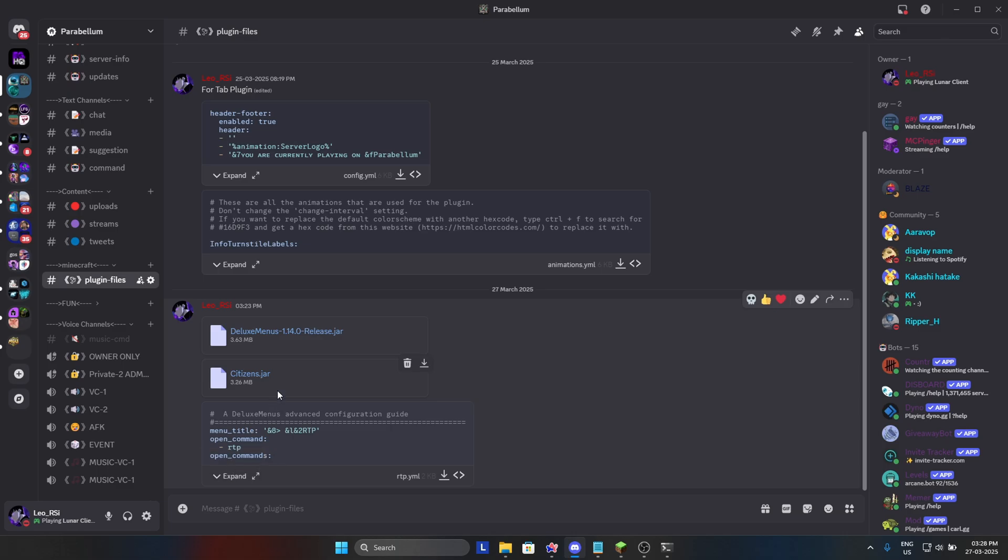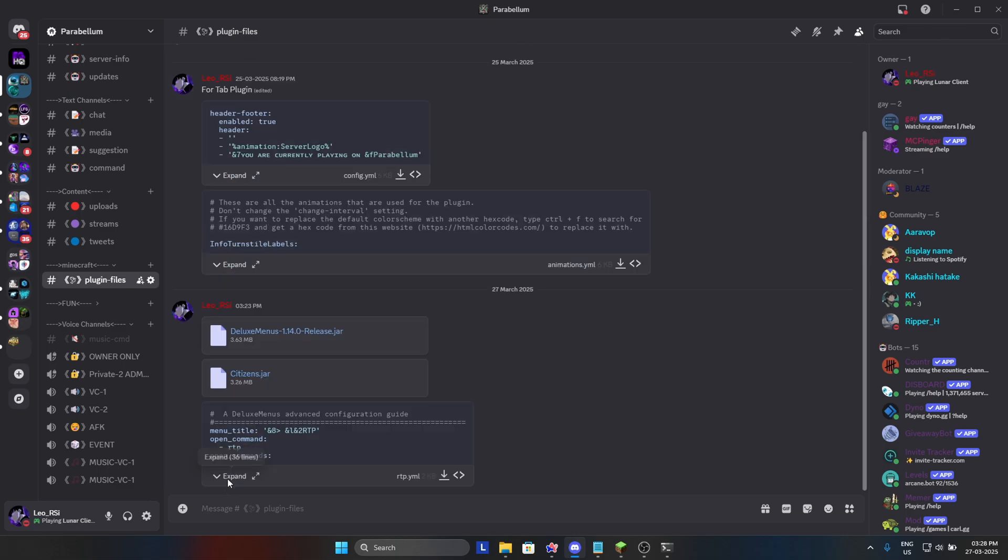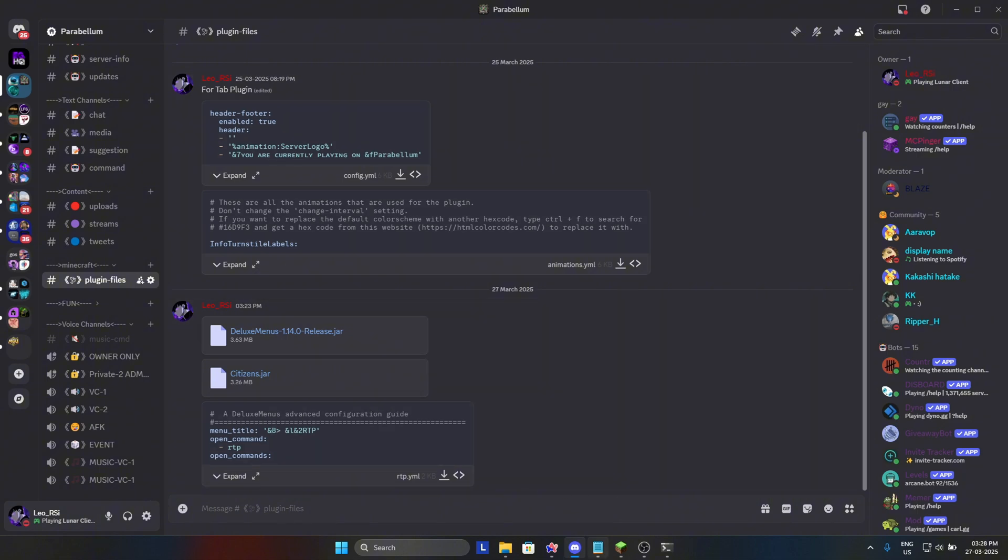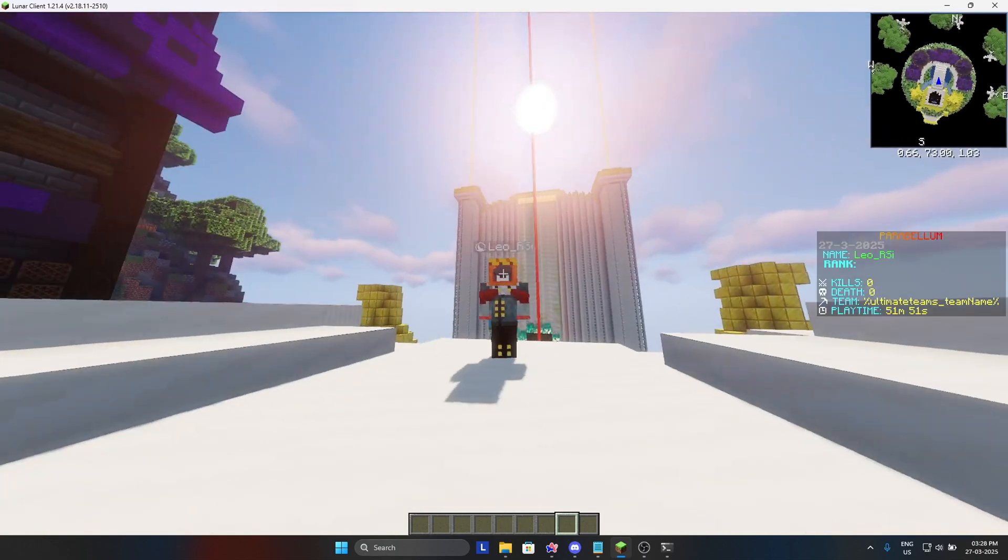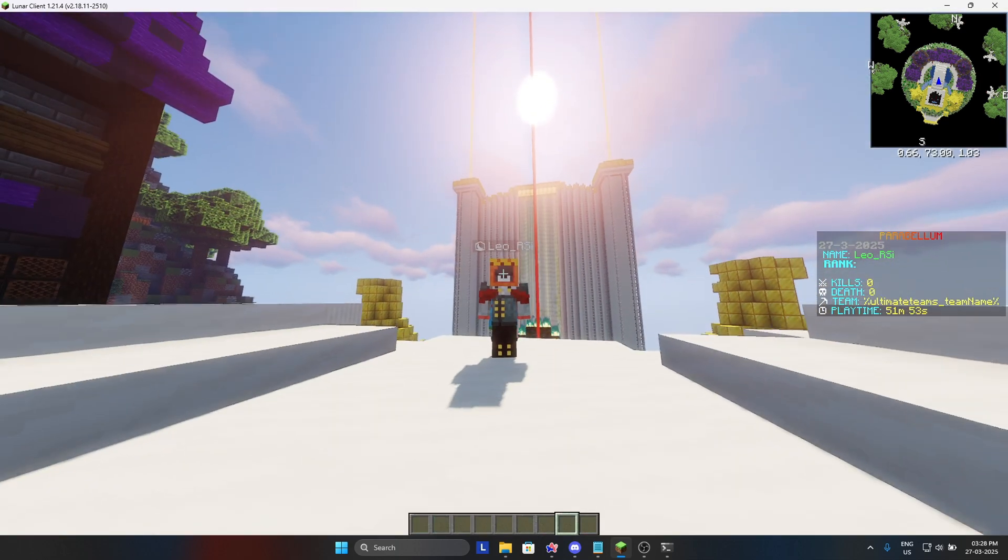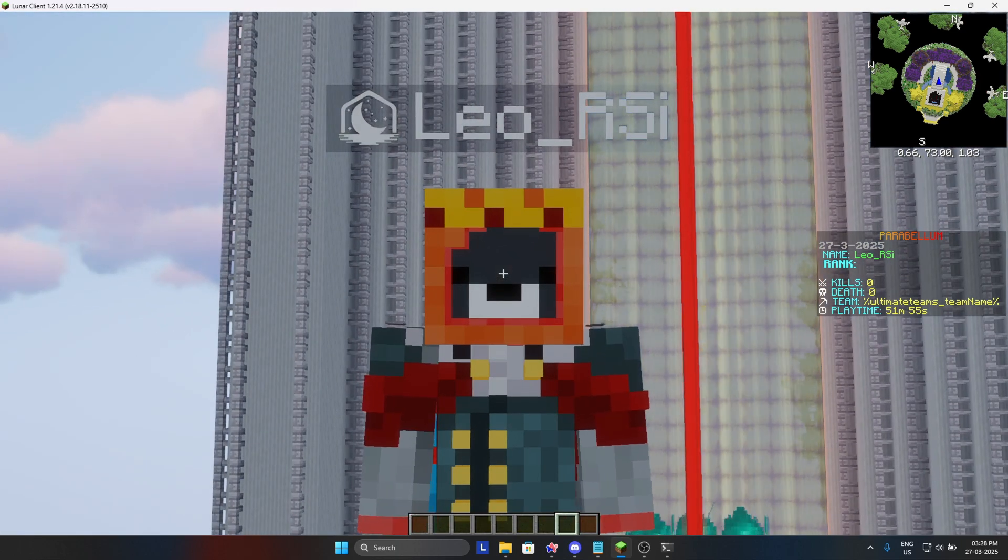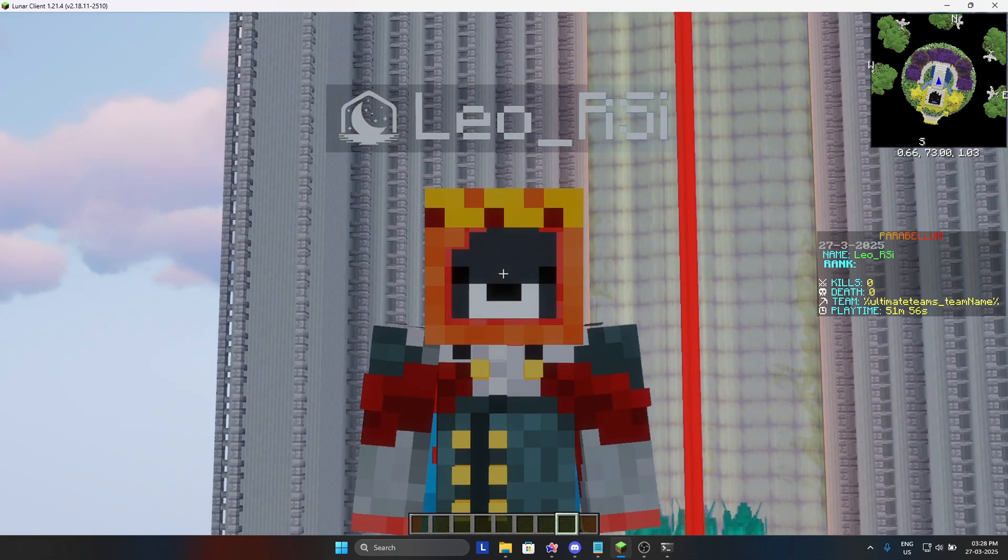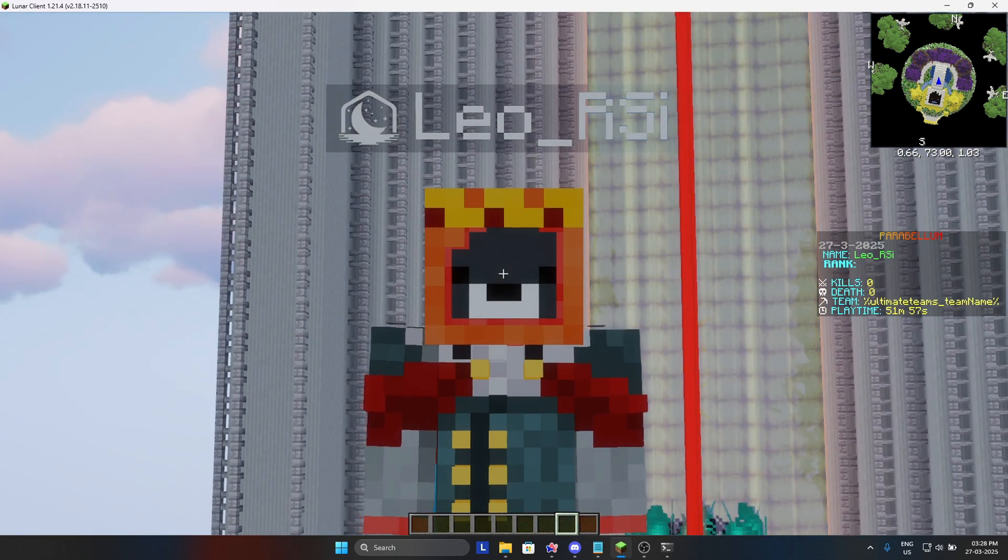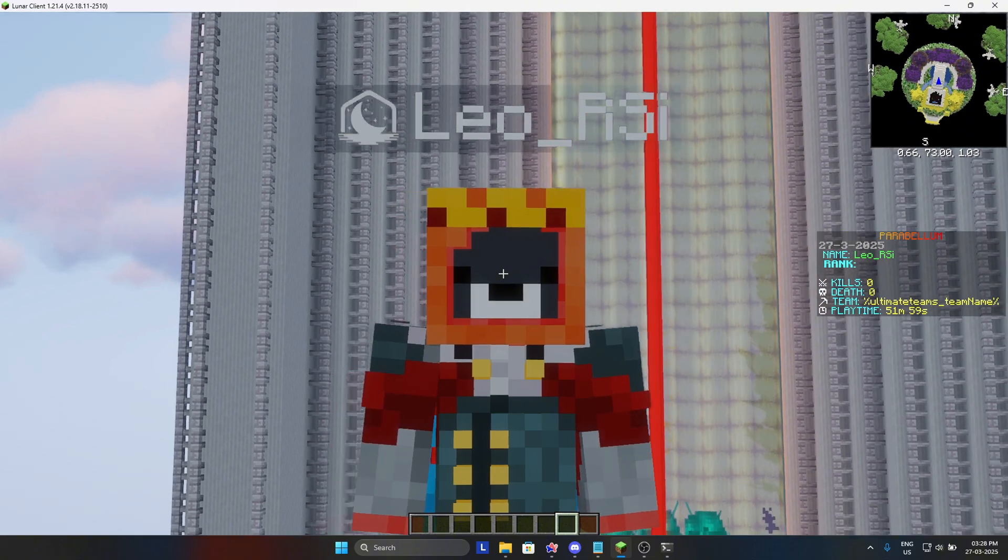You will need the script for GUI setup, so download it too. Once you did all that, drag them in your plugins folder and give yourself a quick reload, and then we will start the setup of Citizens NPC with RTP command.